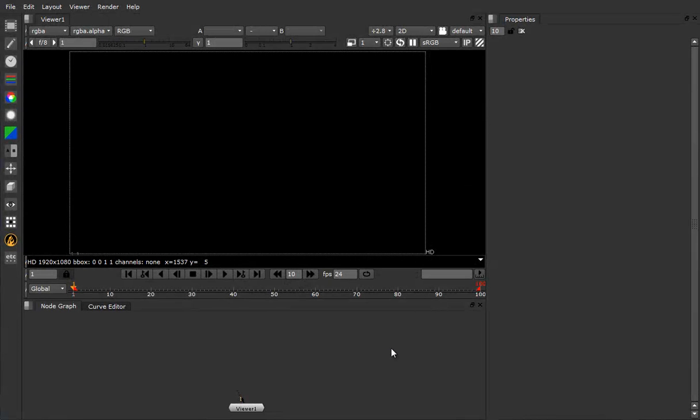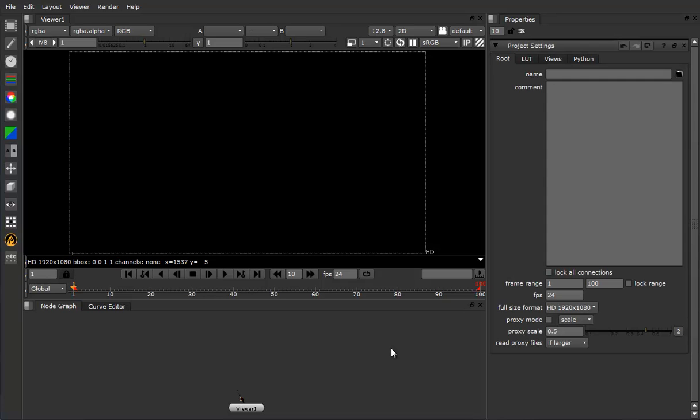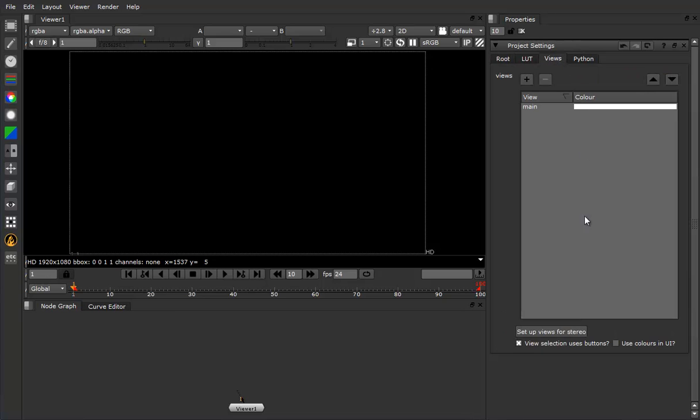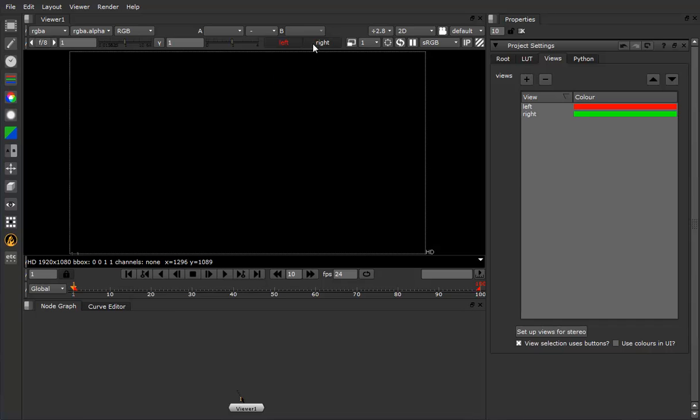The first thing we need to do is make sure that Nuke is set up for stereo. So if we bring up the setting properties and go to the views tab, down at the bottom here you'll see set up for stereo. Click that and you get left and right up here.